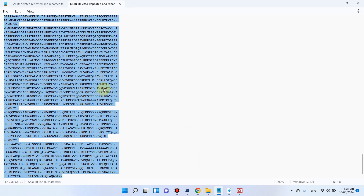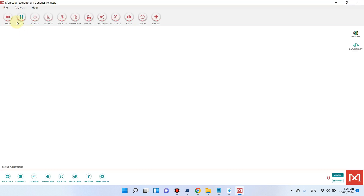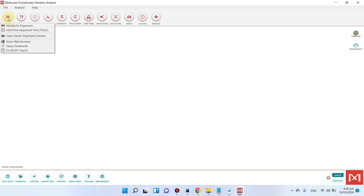First you need to perform an alignment. Go to the MEGA tool — if you don't have it, you can freely download and install this software. Then click on 'Alignment' and click on the first option which is 'Edit or Build Alignment'.